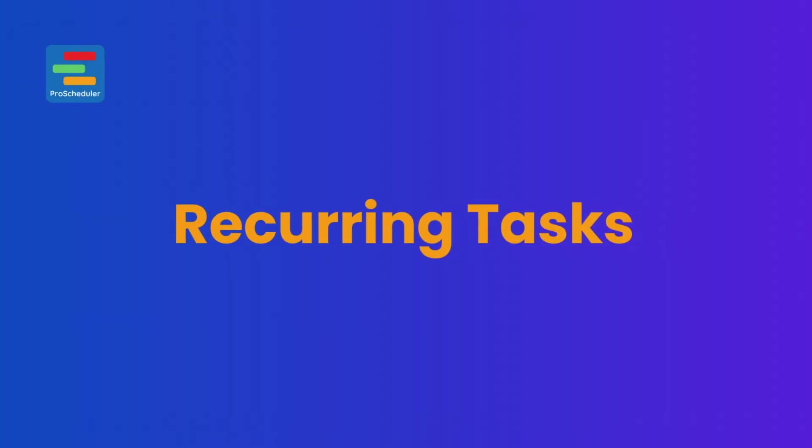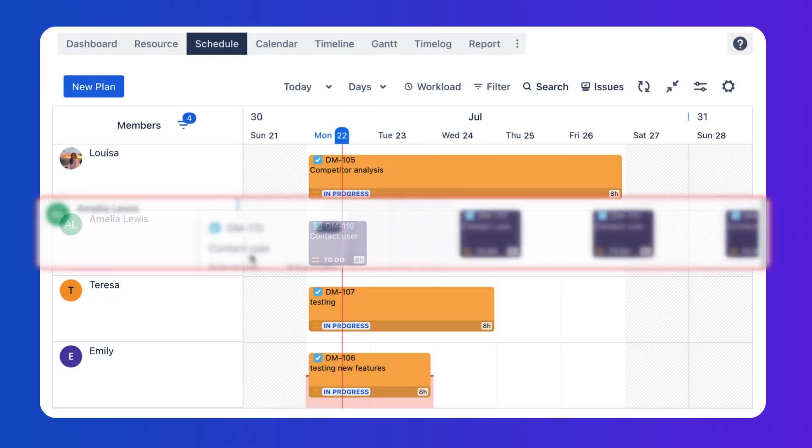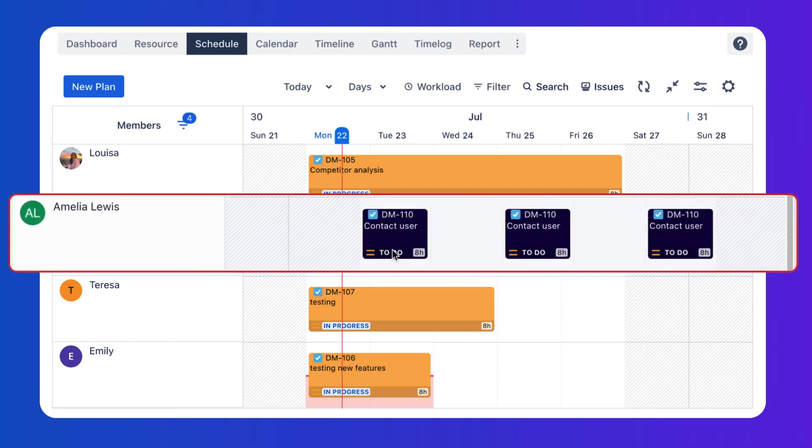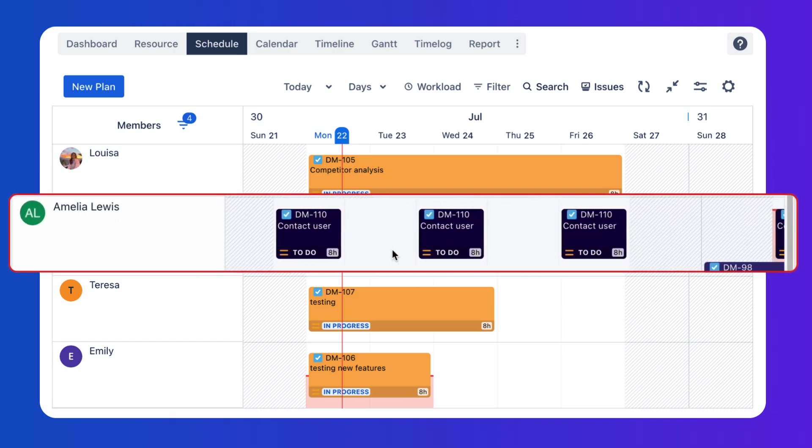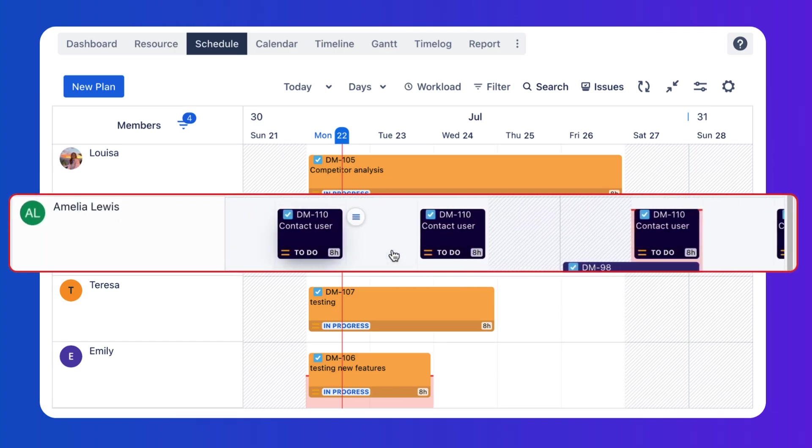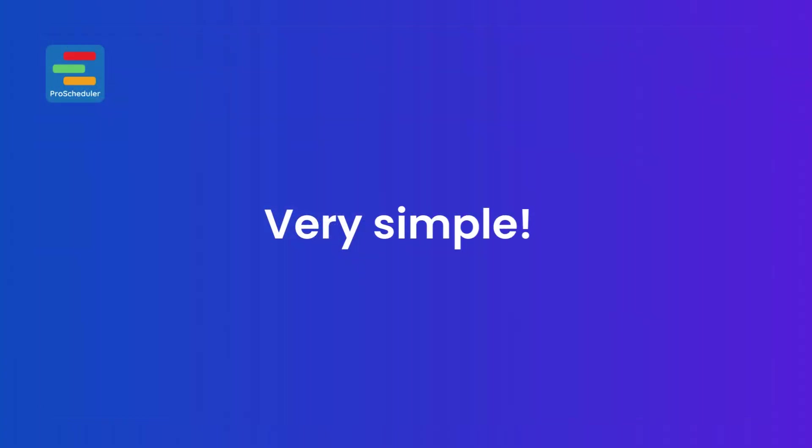With our new Recurring Tasks feature, you can now plan your tasks automatically by repeating them on the calendar and schedule board without JIRA automation. It's very simple.